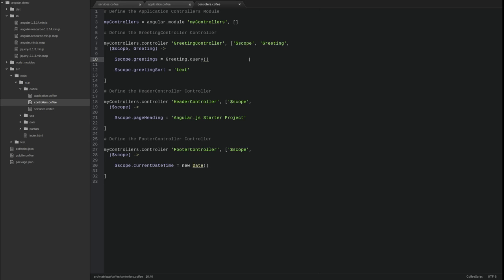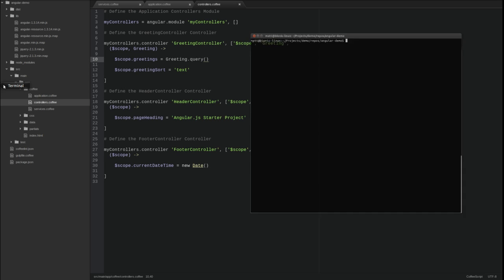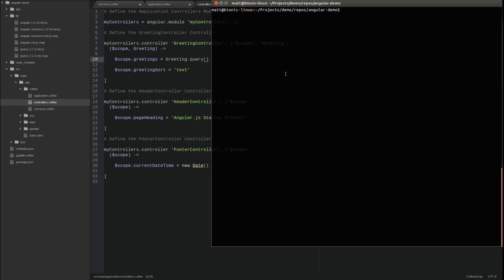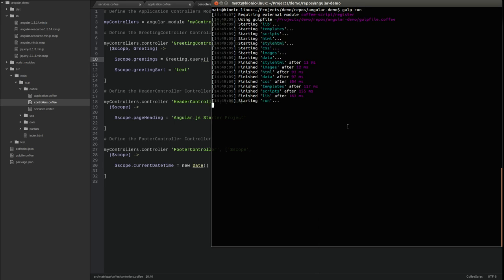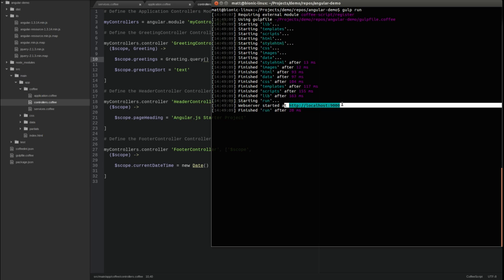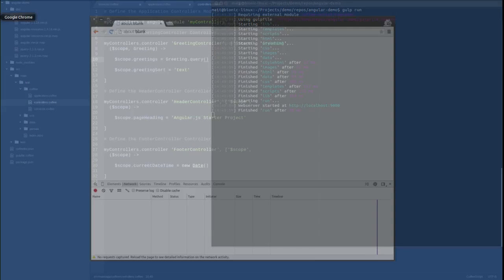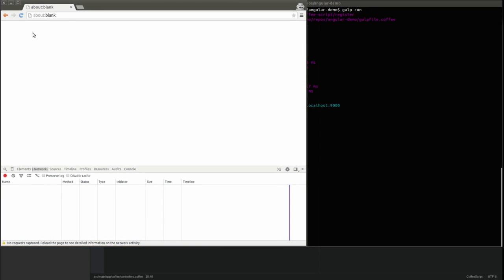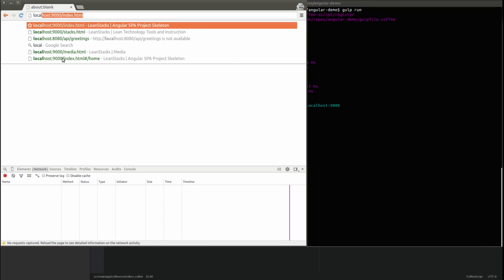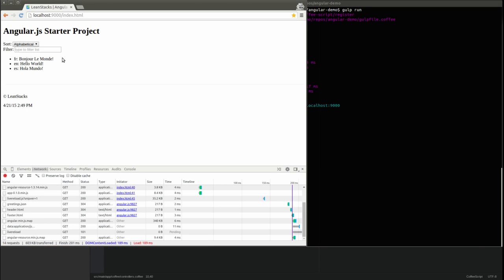Let's run the application to test these changes. Open a terminal window and change the directory to the project base directory. Type gulp space run to start the local web server on port 9000. Open a new browser tab and press the F12 key to open the developer tools. Select the network tab. Go to localhost 9000 slash index.html and press enter.